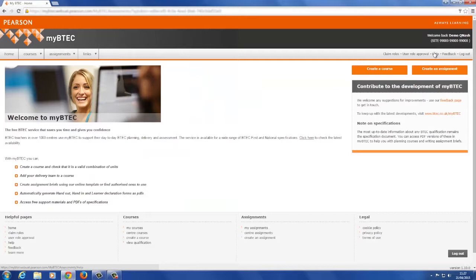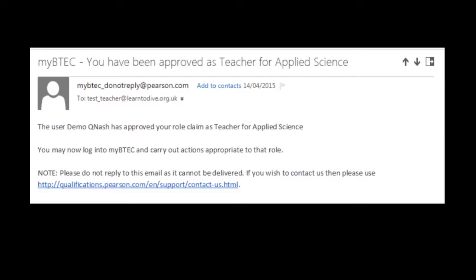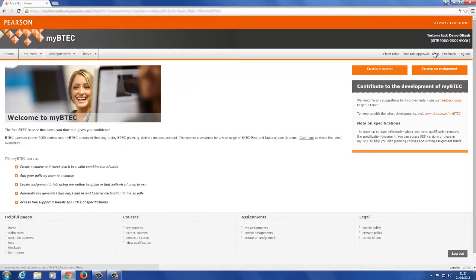Every time someone in your centre claims a role, an email prompt asking you to approve the role will be sent to you. Until you approve the role, they will not have access to the full functionality of MyBTech.